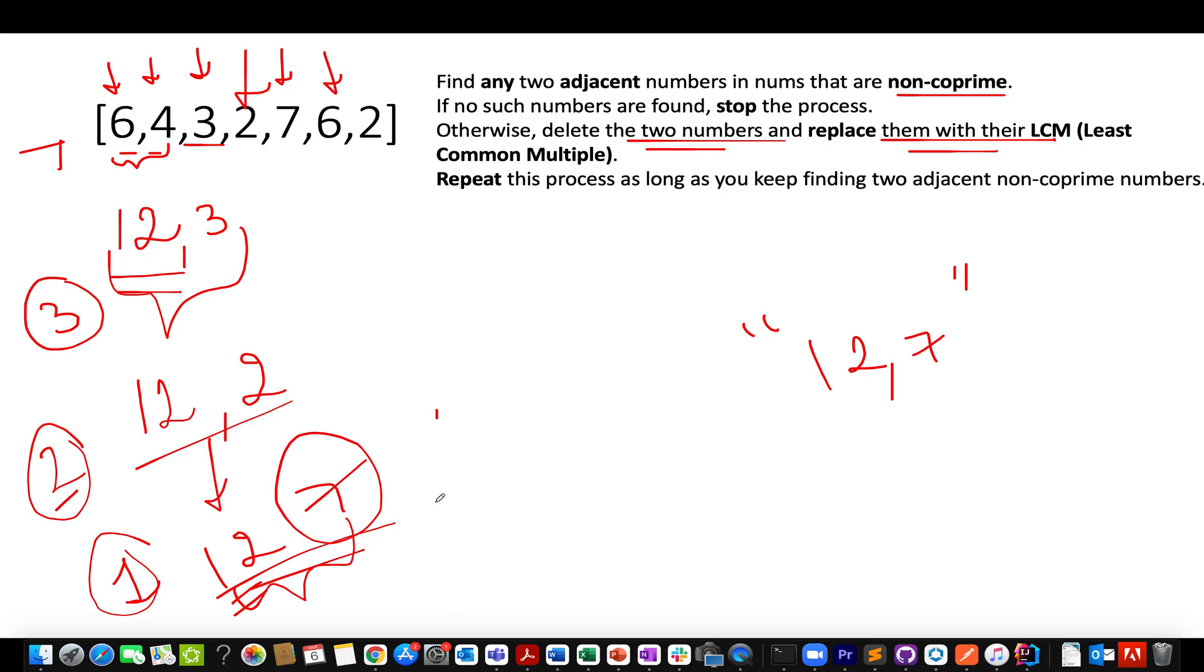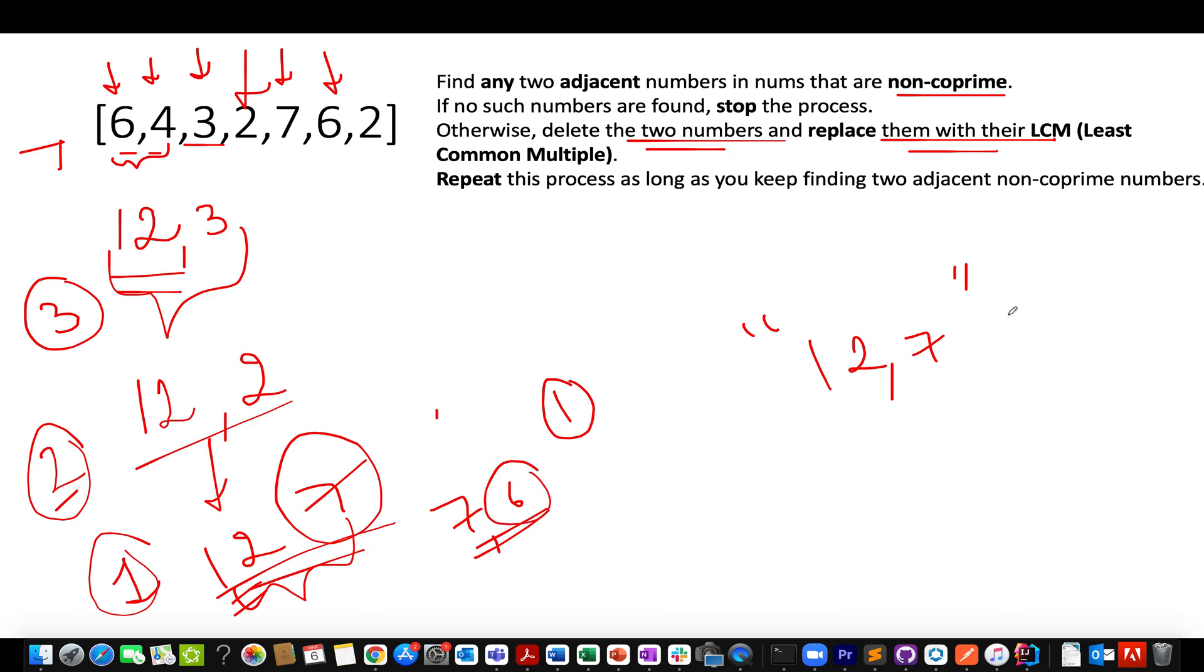Now the first contender becomes 7 and the next contender would be 6. So let's write 7 and 6 here. What is the GCD of these two numbers? The GCD is 1 again. As a result of which, we can say that these two numbers are coprime in nature. As a result of which, 6 will be part of the final answer set. So right now, 6 happens to be part of the final answer set.